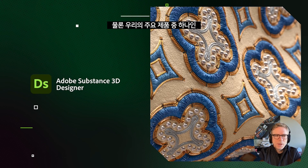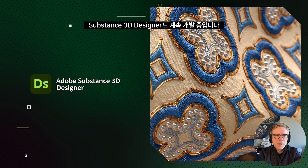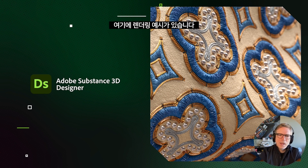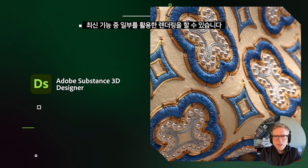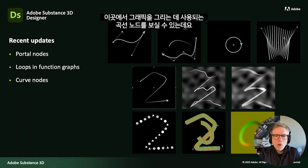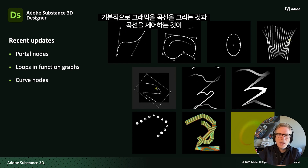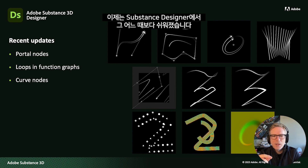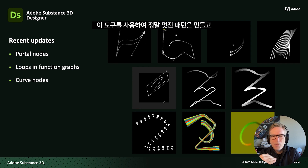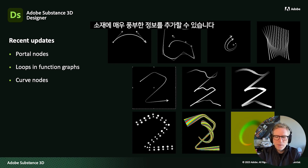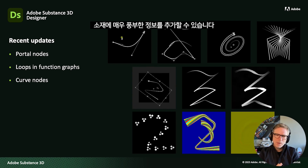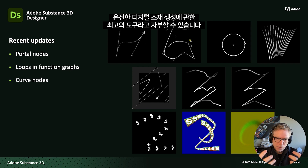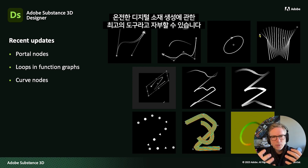We also keep working on one of our flagship products, Substance 3D Designer. You can see here a rendering that has taken advantage of the latest features — especially the curve nodes. Drawing curves and controlling them inside Substance 3D Designer has never been so easy. With this tool, you can create really wonderful patterns and add rich information to your materials. Substance Designer, more than ever, is the number one tool for the creation of parametric and digital materials overall.